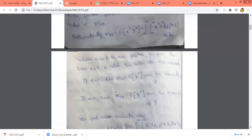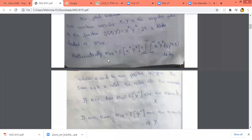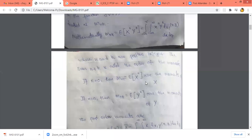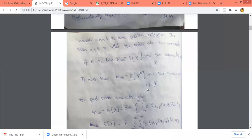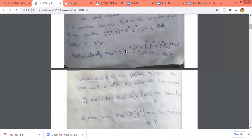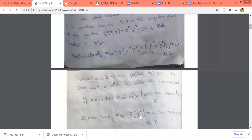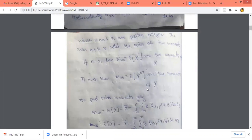For example, if k = 0, this becomes m_{n0} = E[x^n · y^0] = E[x^n], since y^0 = 1. So m_{n0} is the moment of x. Similarly, if n = 0, we get m_{0k} = E[x^0 · y^k] = E[y^k], since x^0 = 1. So m_{0k} is the moment of y.